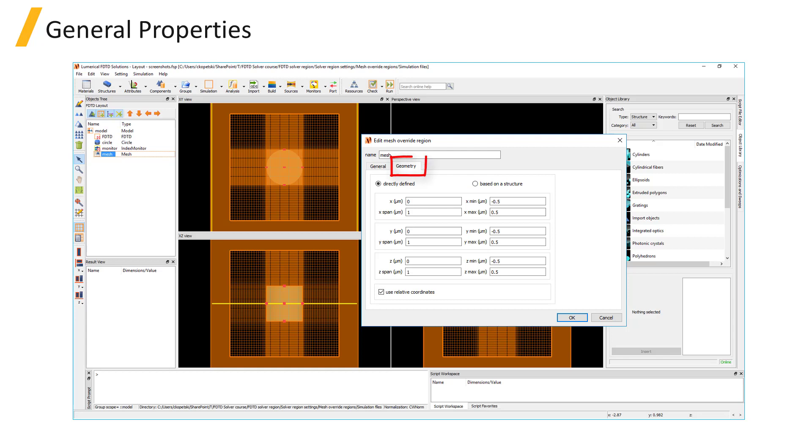The geometry of the mesh override region can be specified directly. Or you can use the Based on a structure option to specify the name of an object or structure group that you want the mesh override settings to apply to.